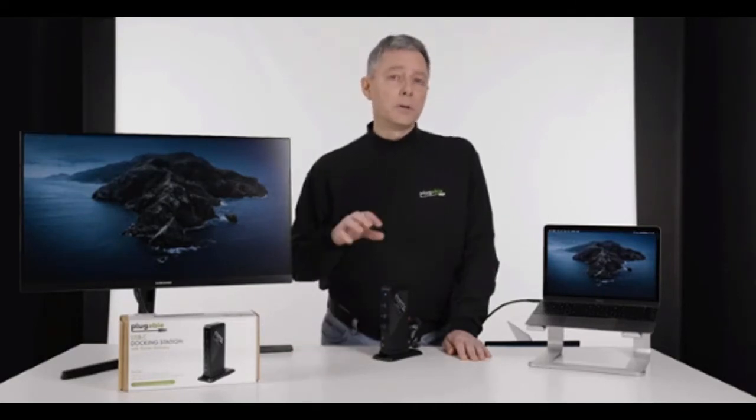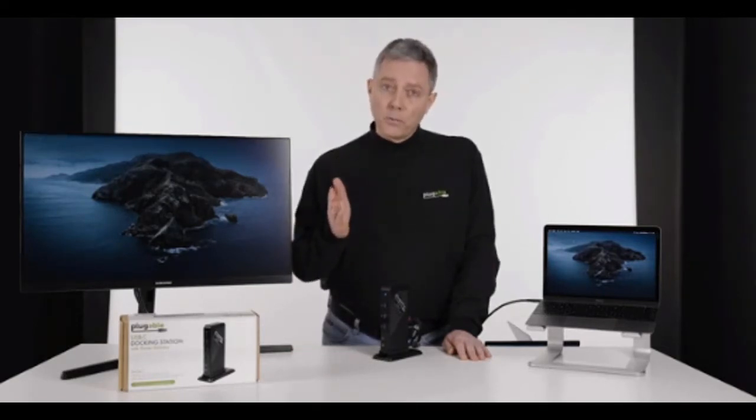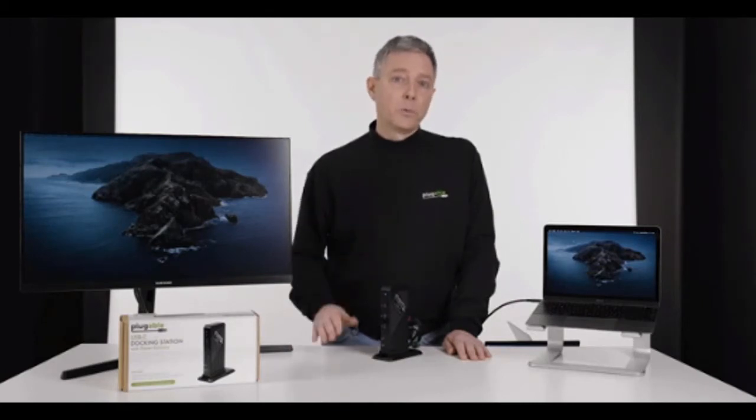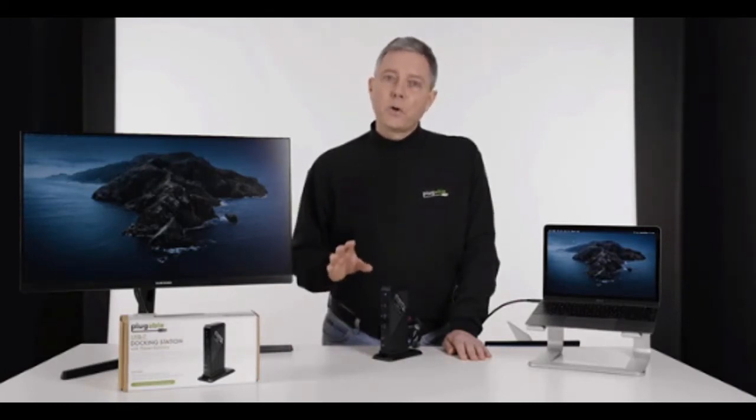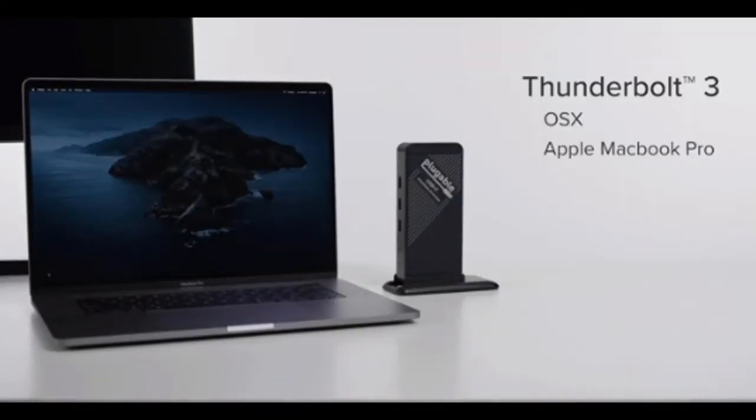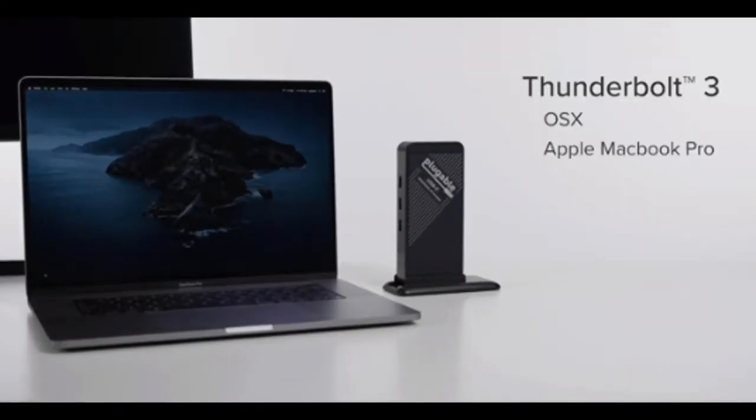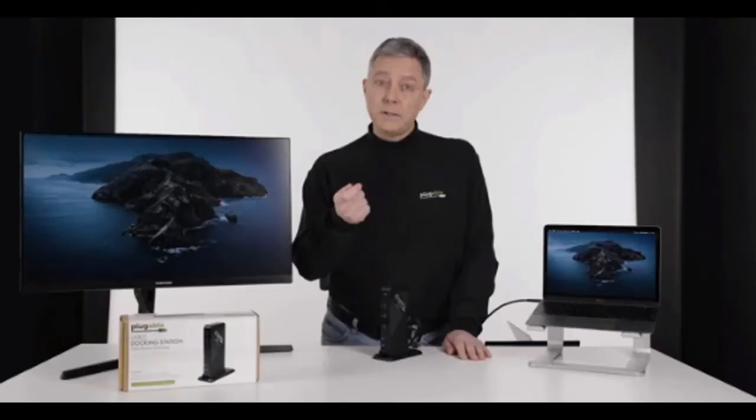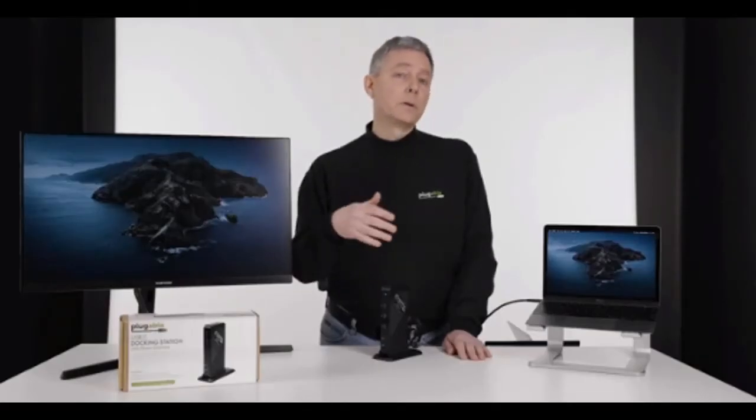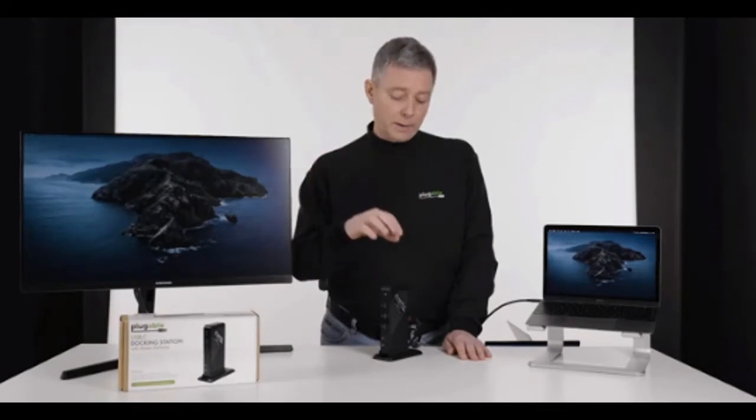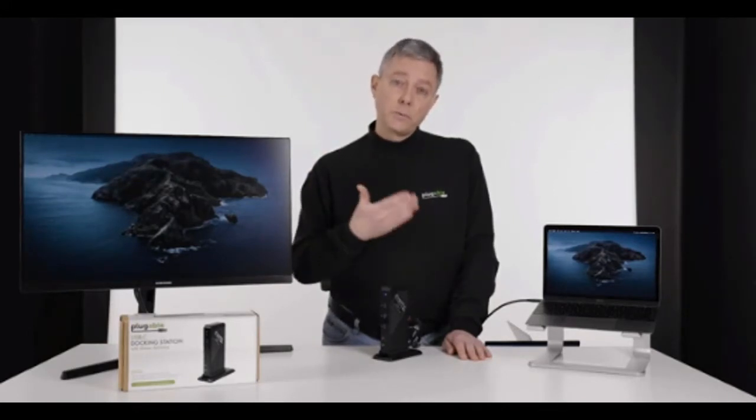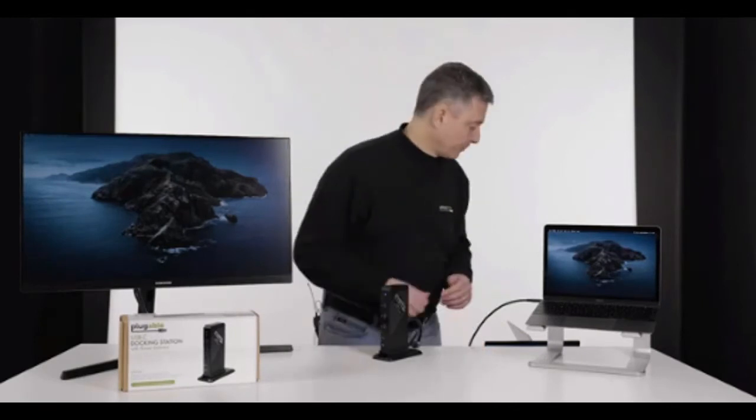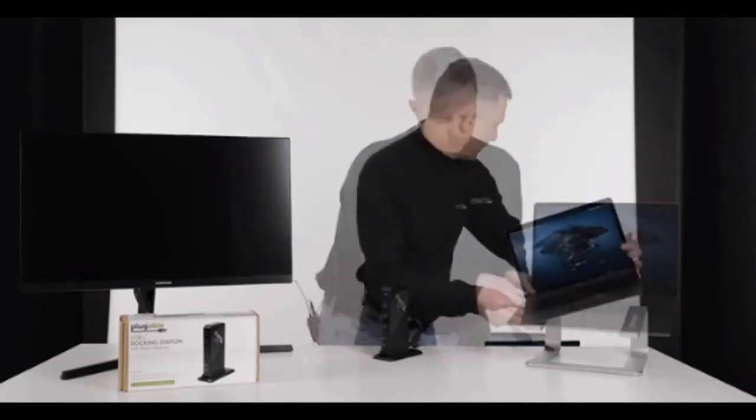So pretty exciting that I'm able to use the exact same docking station to go from Windows to Mac, and it both works. So now, will this also work on one of the newest MacBook laptops, the MacBook Pro, that's also Thunderbolt 3 capable? USB-C and Thunderbolt 3 share the same port. Thunderbolt 3 has more functionality, but will this USB-C docking station work on that? Let's find out. So I'm going to unplug this.